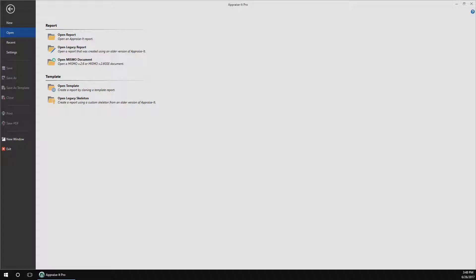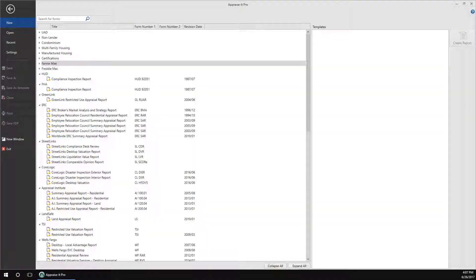When you first start Appraiser Pro, you'll be in an area called the Backstage. This is your jumping off point for using the program, including starting new reports and opening existing ones. In this video, we're going to focus on building new reports from scratch, so we'll go to new.